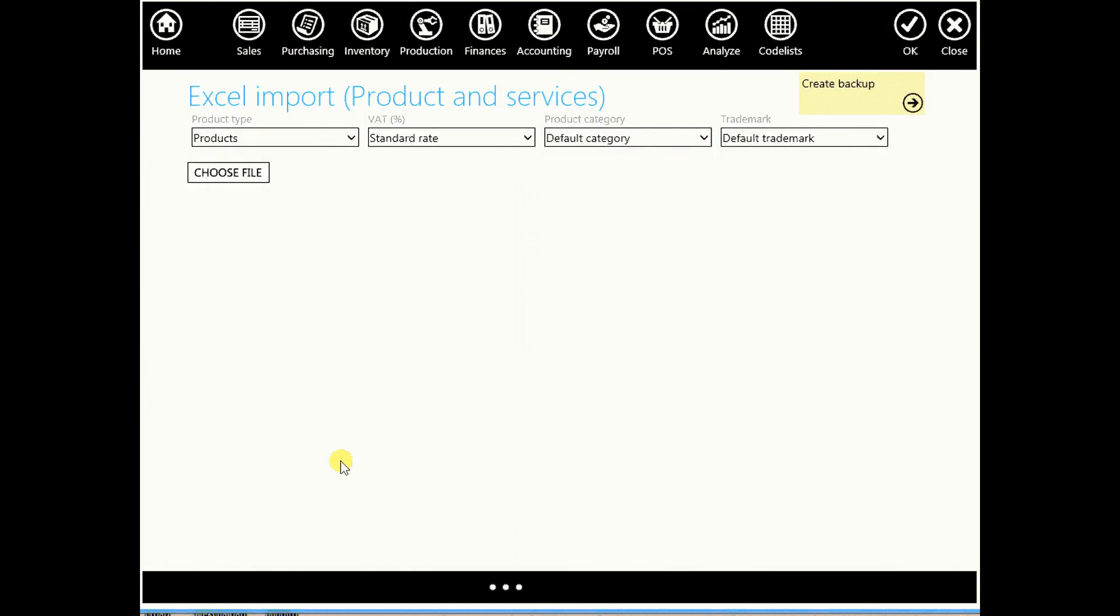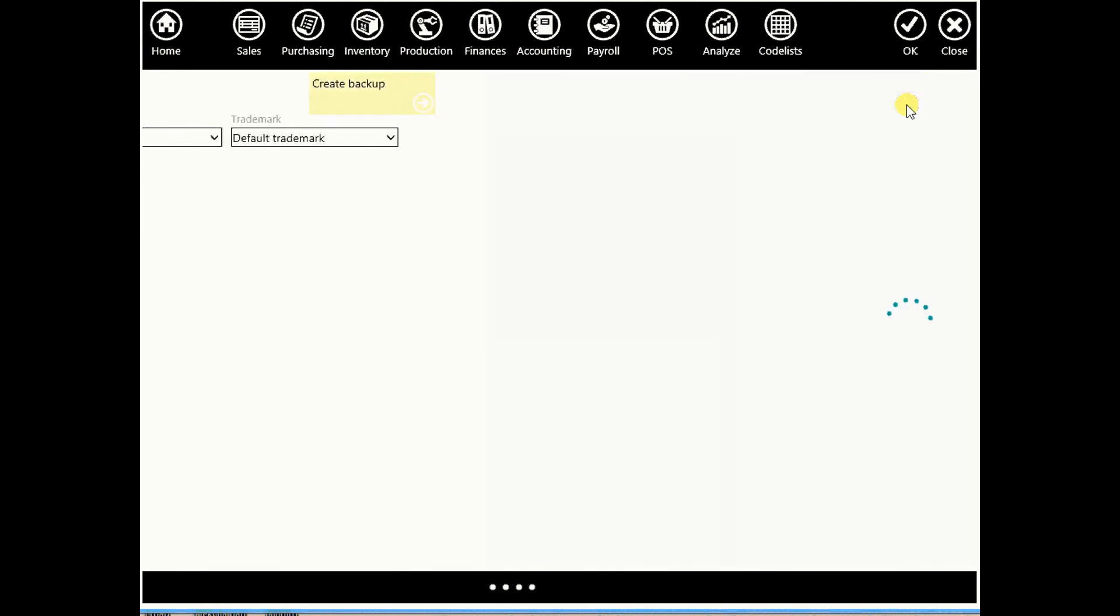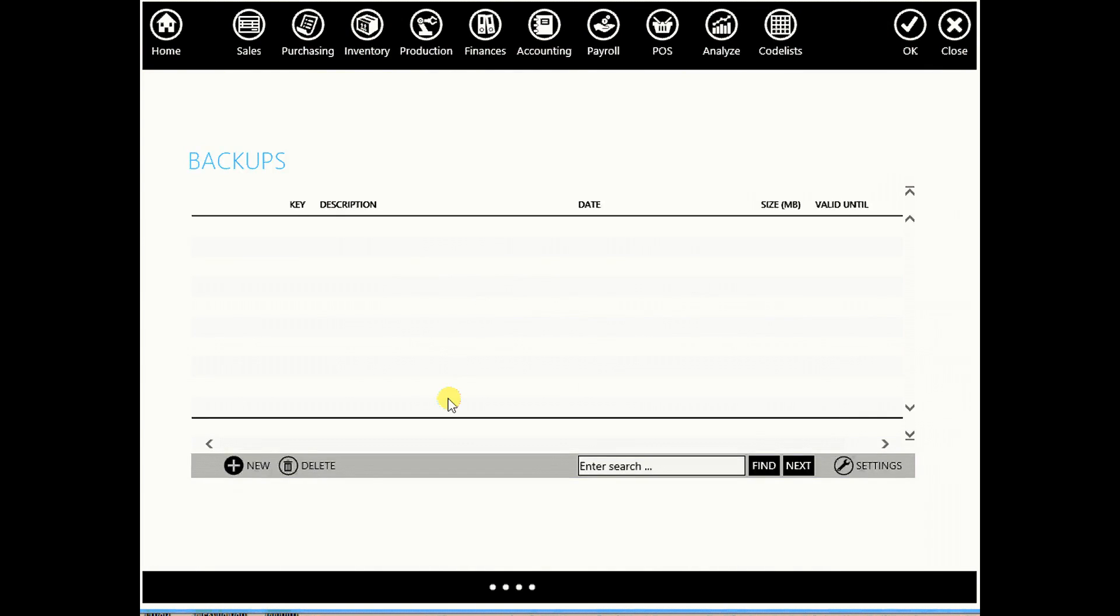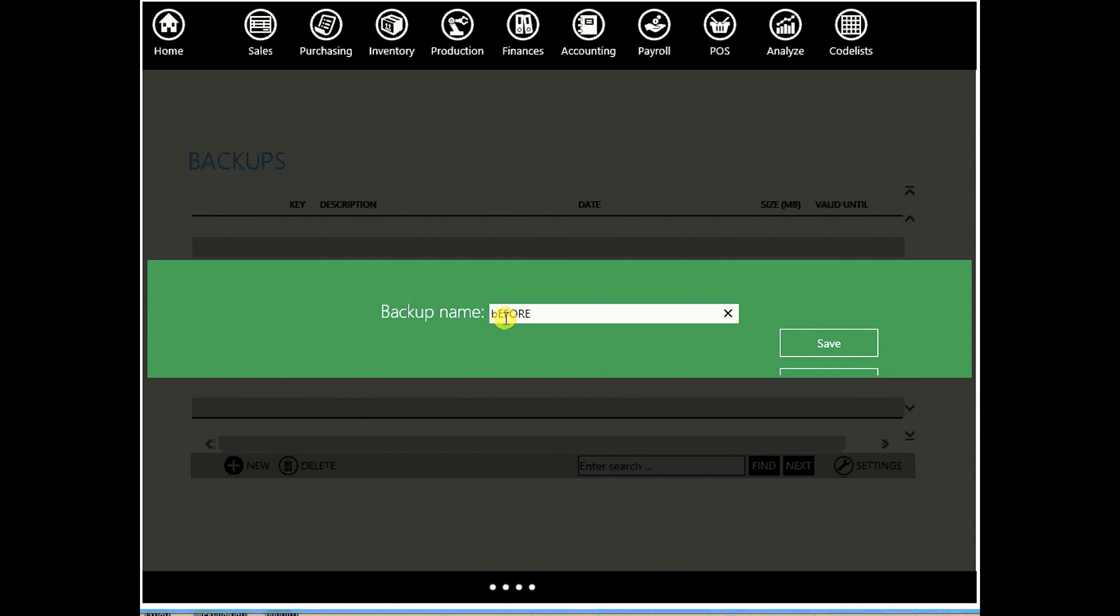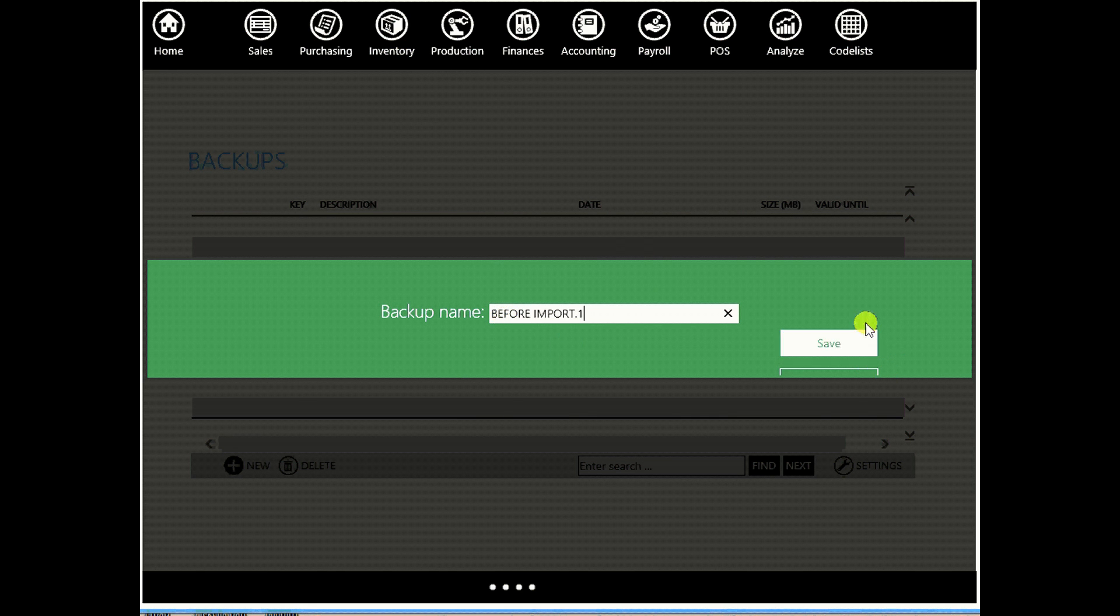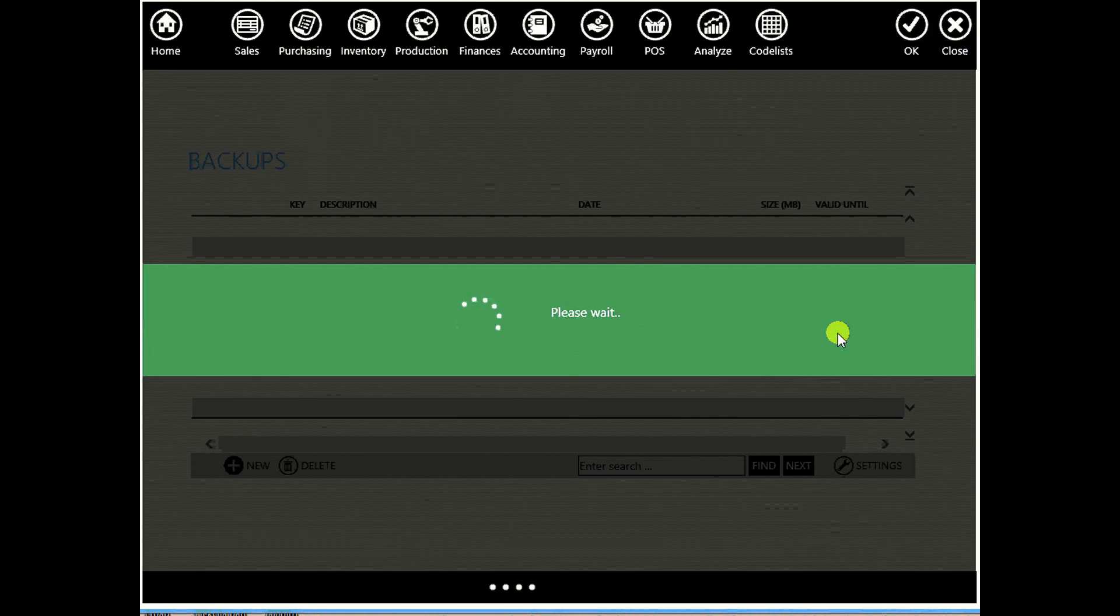And of course you can create backup. So we can recommend creating backup and let's say that our new backup name is before import number one. And let's save it.